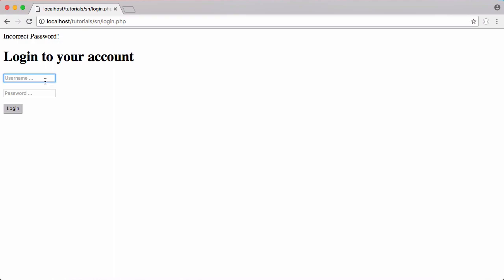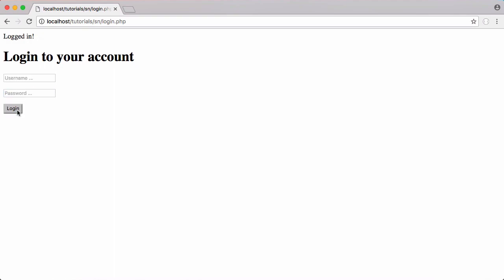And finally, if I put in how code and I put in the correct password, which is test pass and click login, it says logged in.